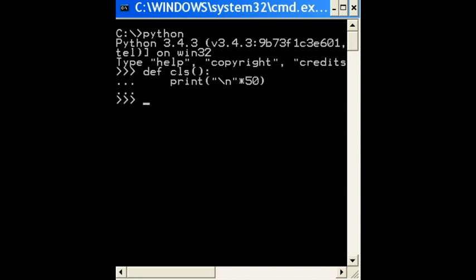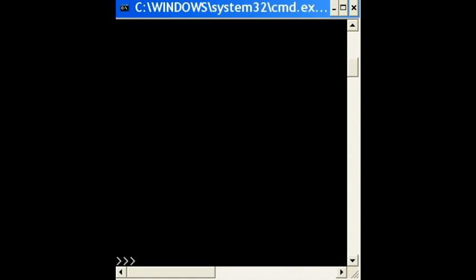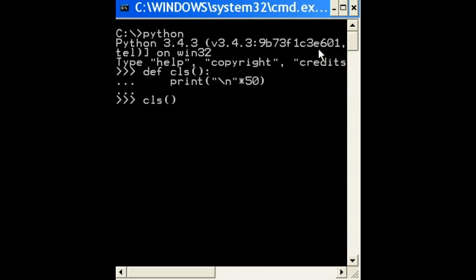If I now key in CLS open close parens and hit enter, it does the same thing. It has effectively cleared off my screen. If you scroll up, you'll see this stuff, though.